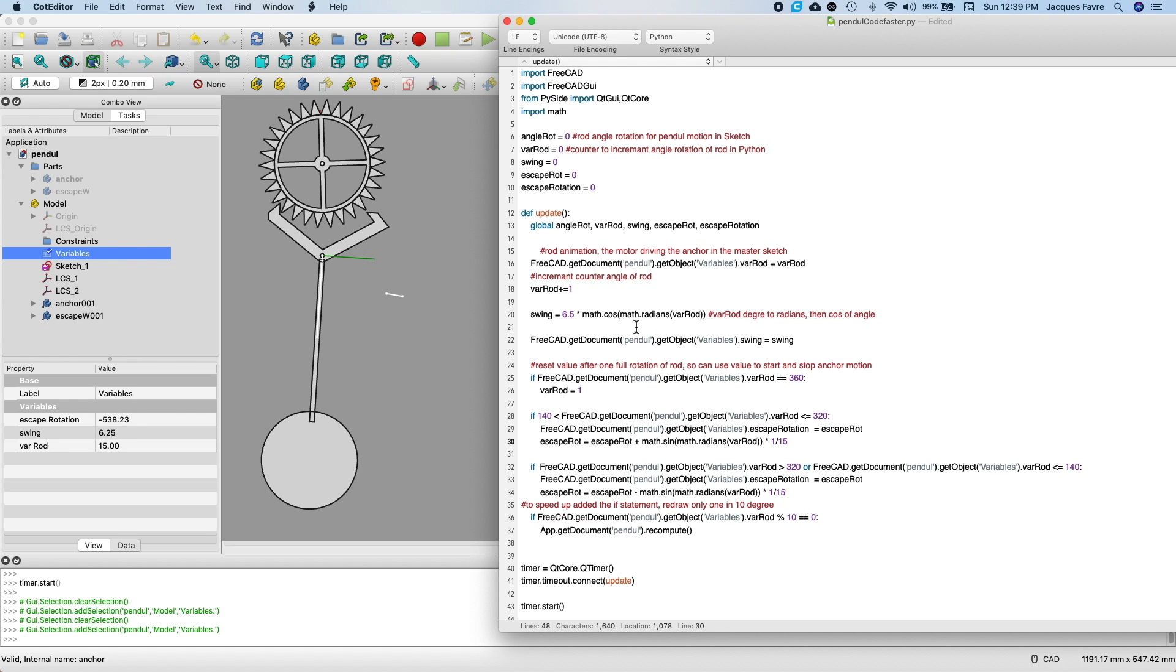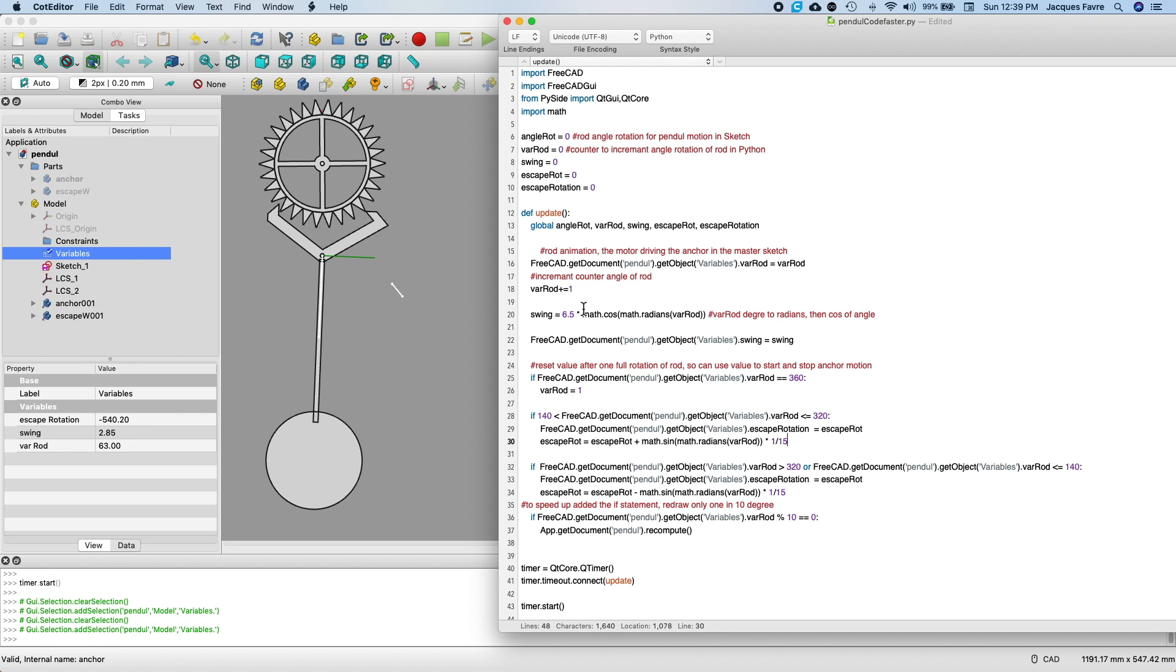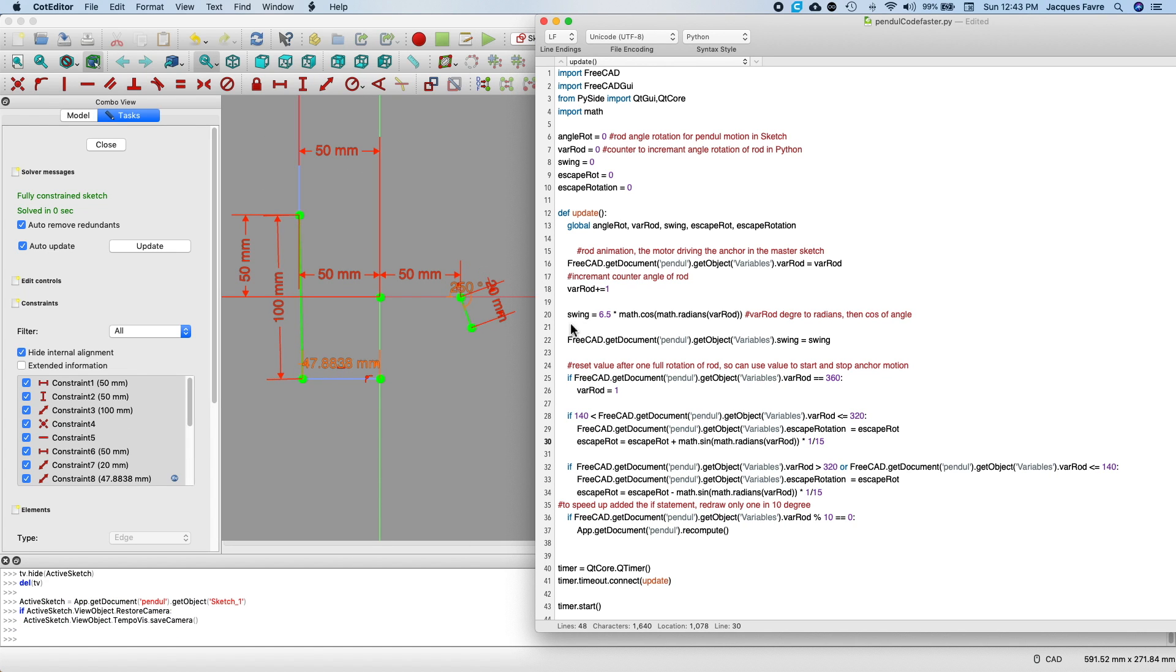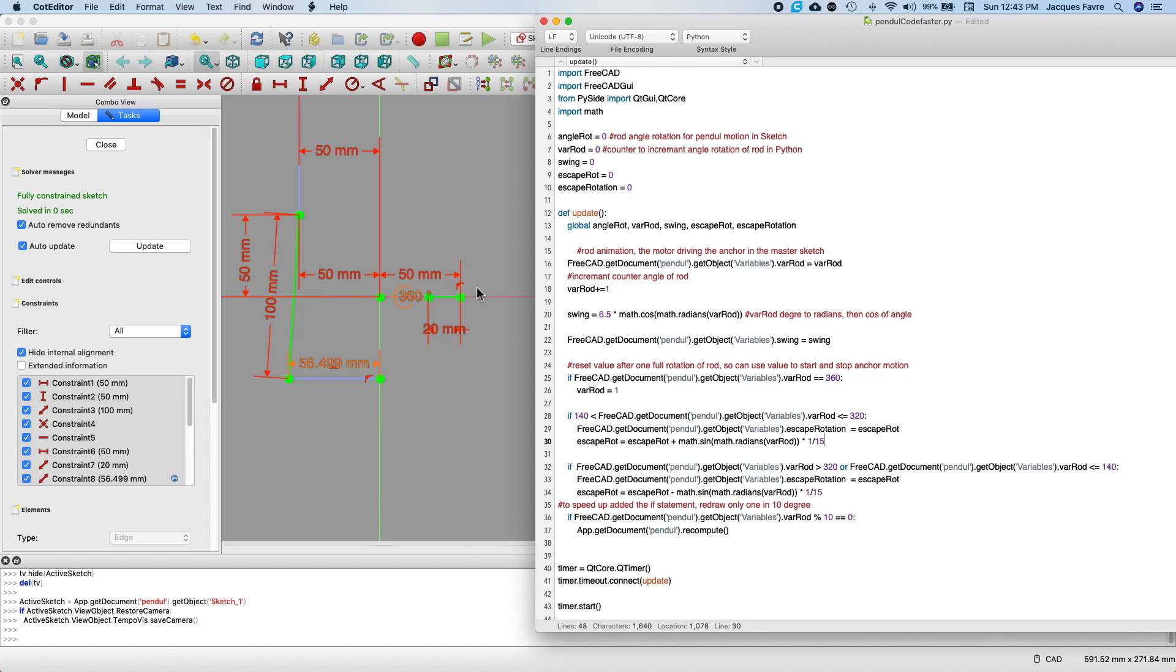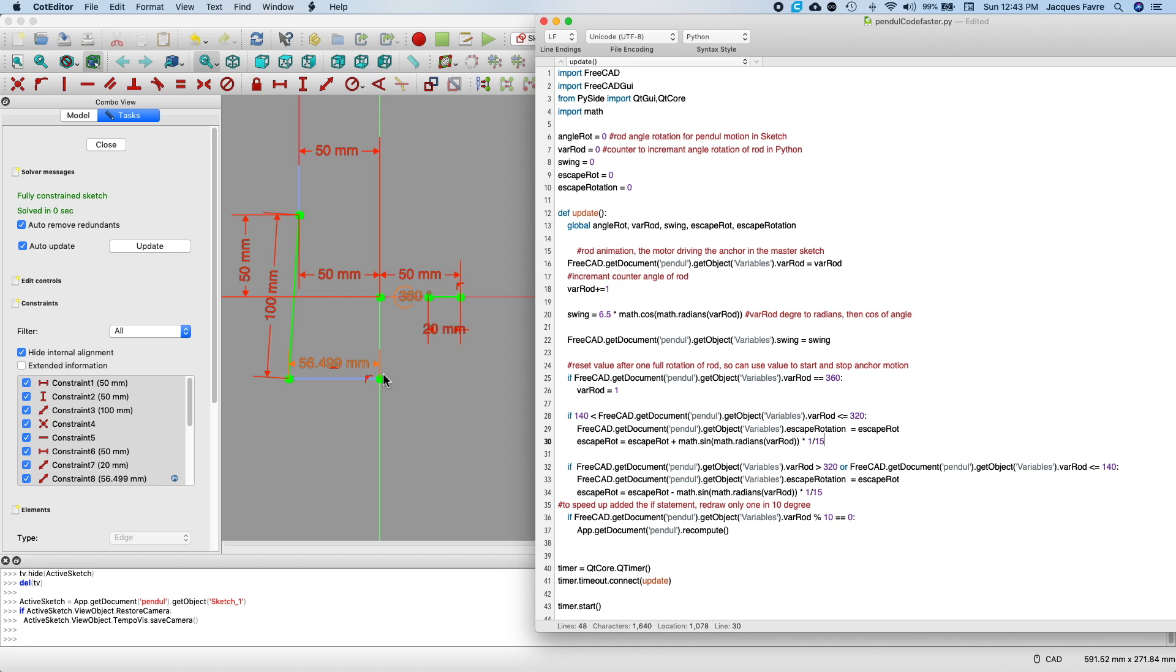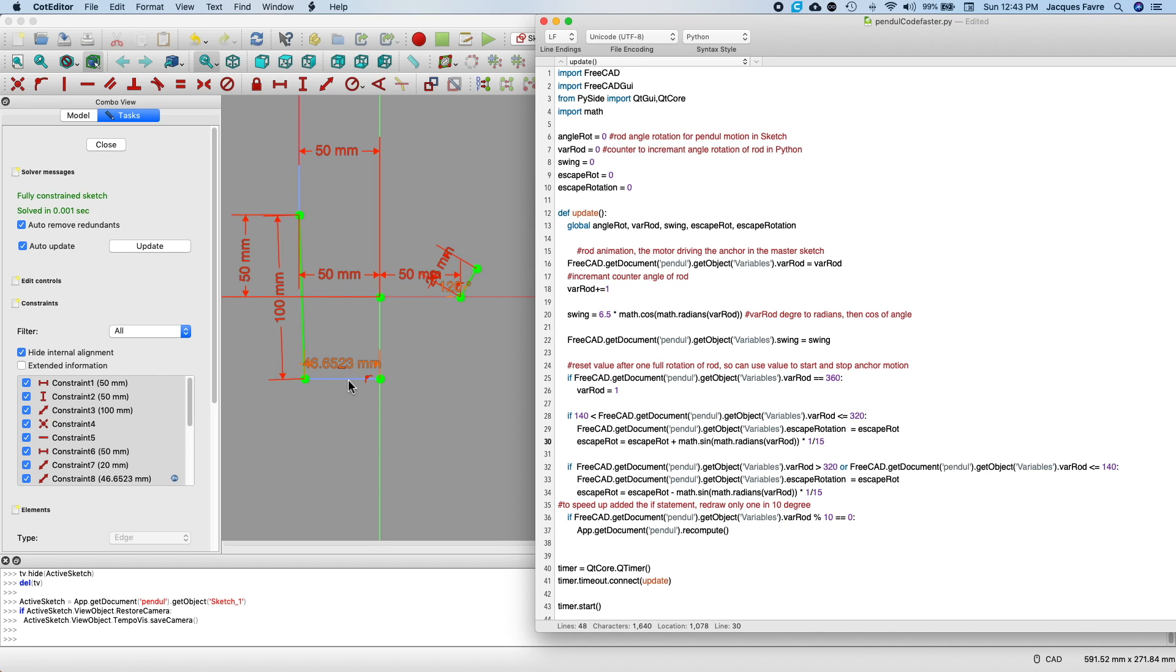Then the swing, I use cosiness of this angle. Here, this line, I calculate the cos of this angle here. I multiply it by 6.5 to have a bigger value. And then I add it to the length of this line to get the swing.